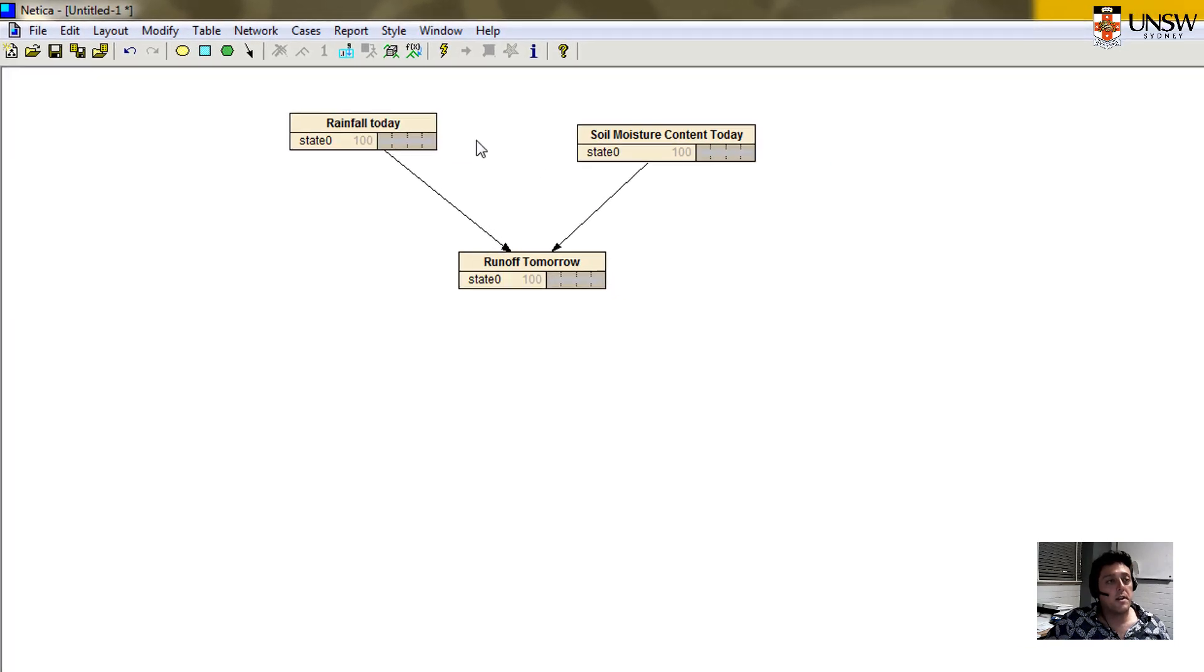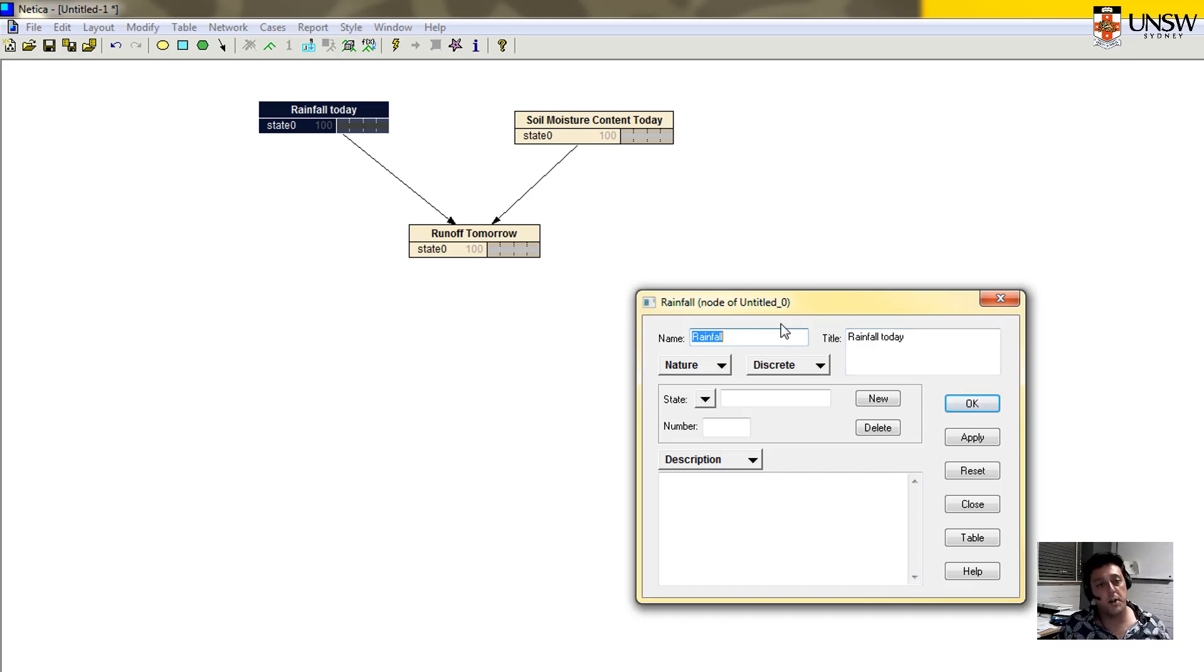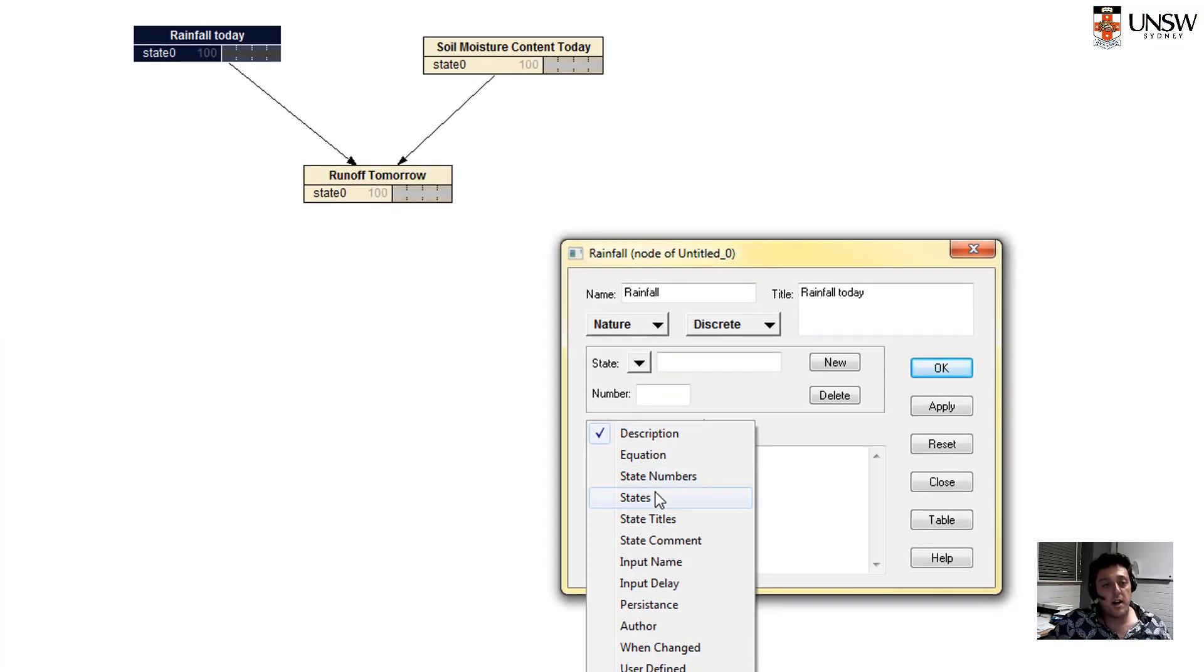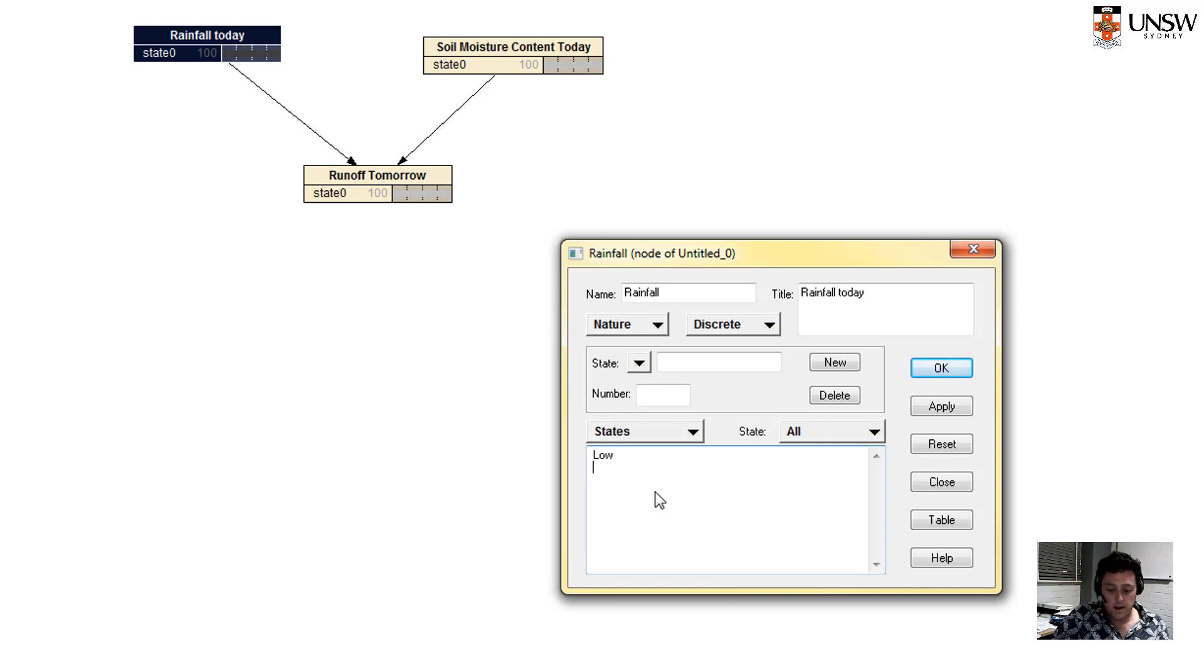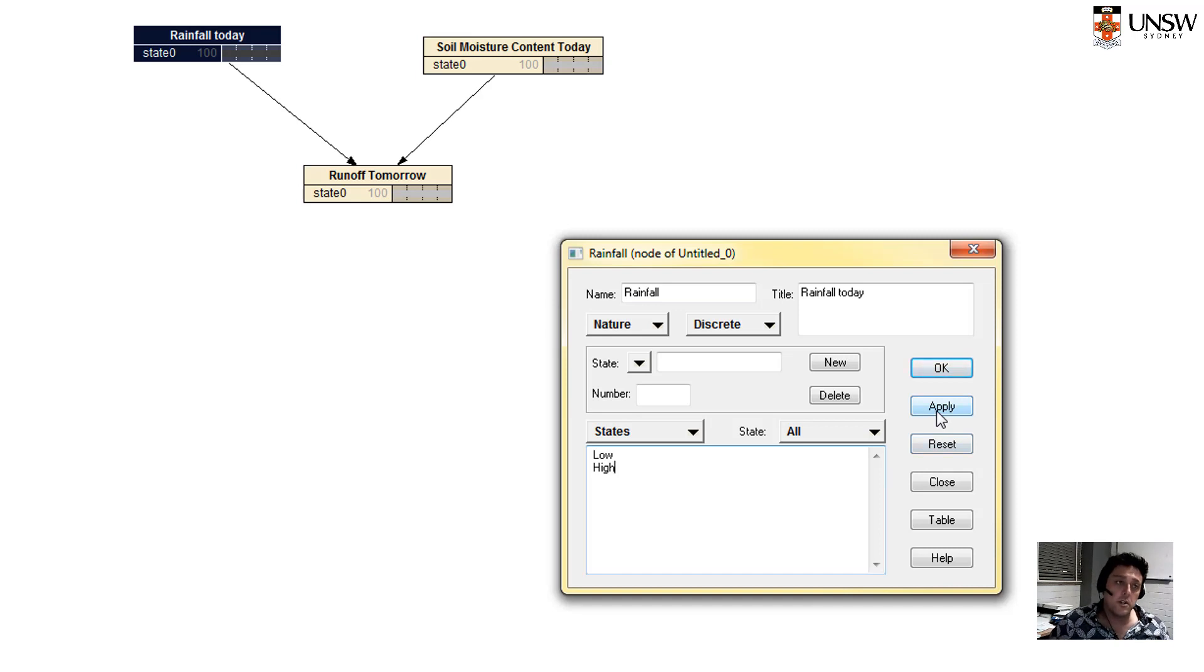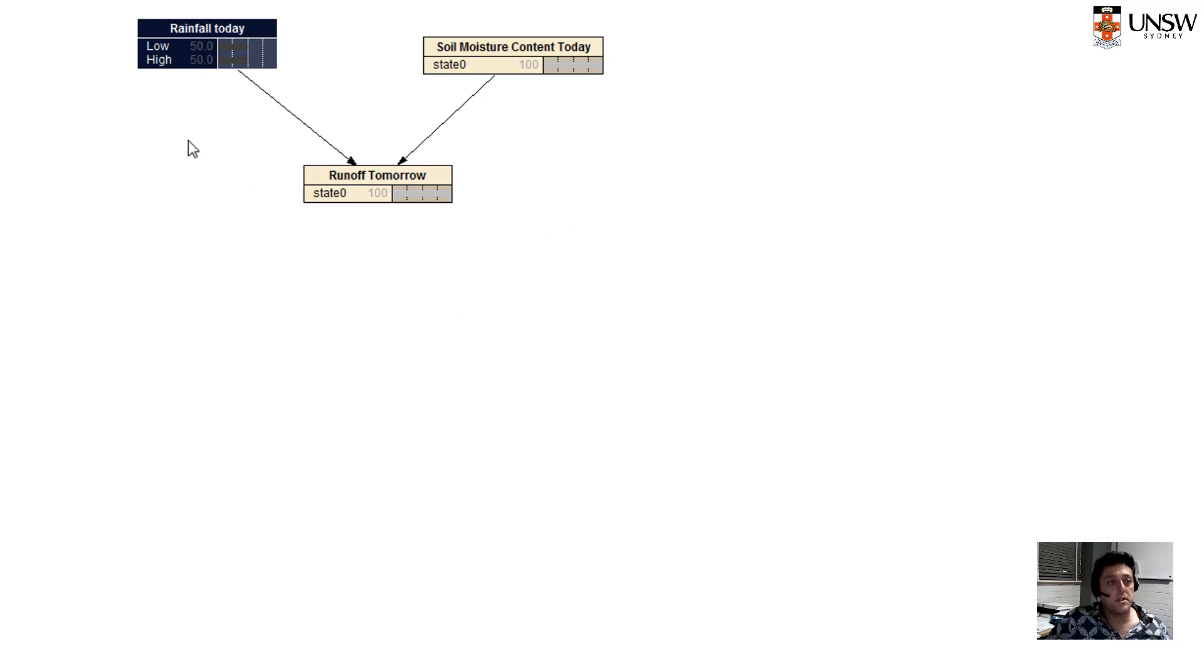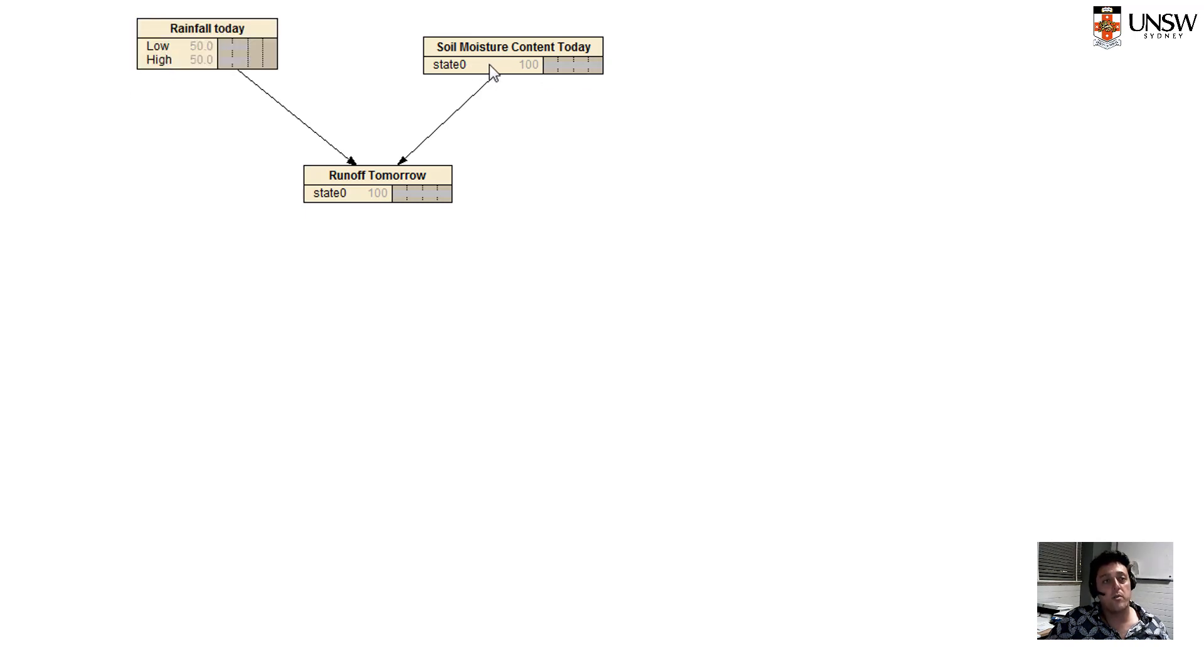The next thing I want to do, if I double click on the name, I can open up the dialog box again for that particular node. And I want to define a number of states. So the states, as you'll see, we could call low and high. So low rainfall or high rainfall. Of course, it could be a lot more detailed than that. We could have numerical values, but this will be simple enough for us at this time.